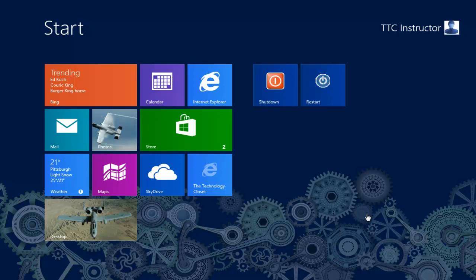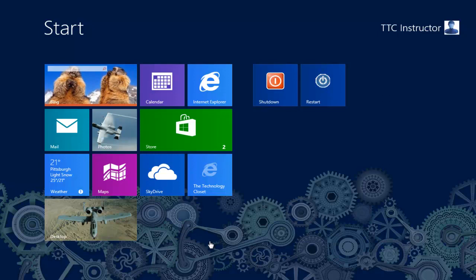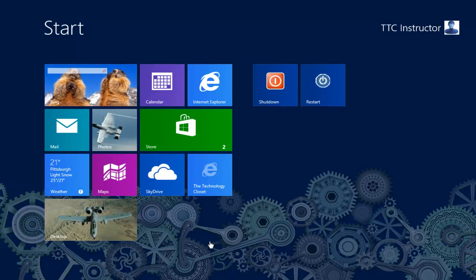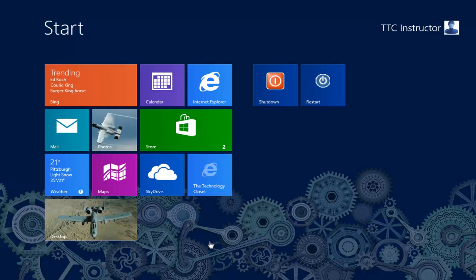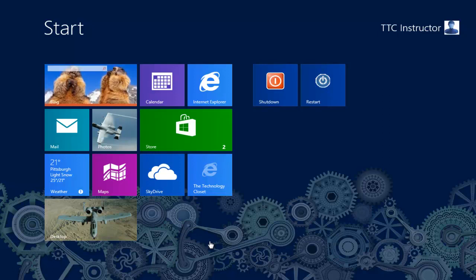Welcome to TheTechnologyCloset.com and our QuickShots. In this QuickShot, we're going to show you how you can actually burn a disk image, an ISO image, from within Windows 8 to a DVD or CD.